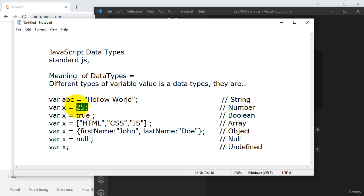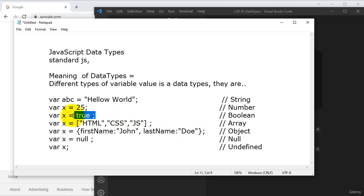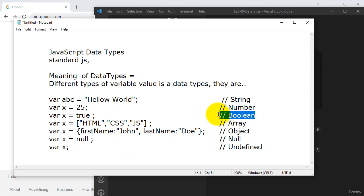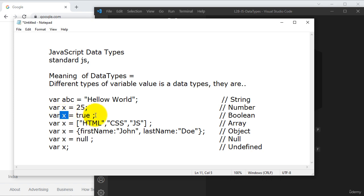And we are assigning value as 25 for this variable, so it will store data as a number. And we are assigning some Boolean values. Boolean values are also one of the important things here in data types. It will assign some conditional statement — we can play with true or false Boolean values, in the sense conditional values like if-else statements. We can also make some conditions with the help of these Boolean values.